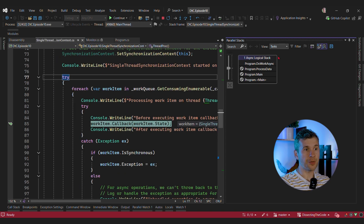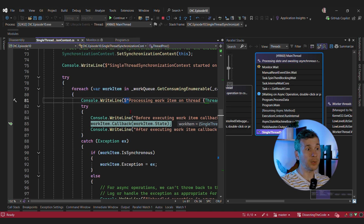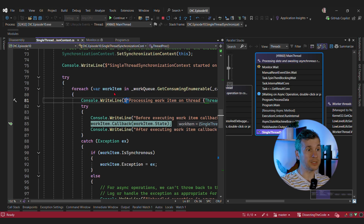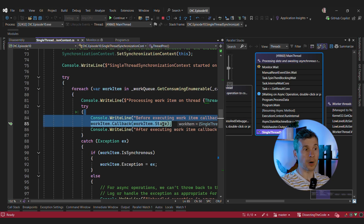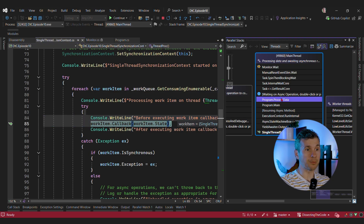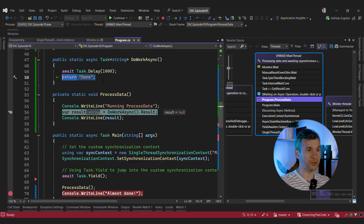We can switch to the threads view, go to the synchronization context that we have, and even inspect our work queue. Our work queue contains work items that need to be processed by this synchronization context. We can see that indeed we have one element — a classical deadlock. This thread that processes the callback is executing process data and it waits for the async operation to finish. But for this operation to finish, we need to have a thread available to run the continuation.